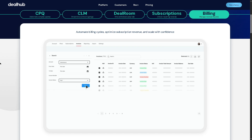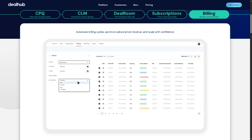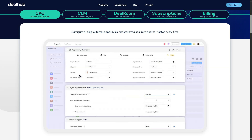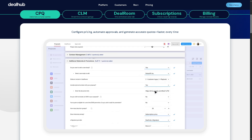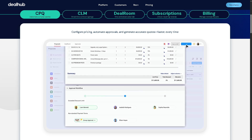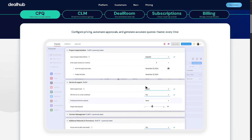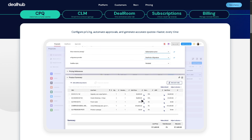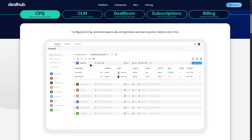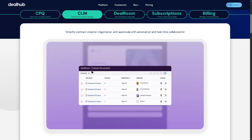Now we're going to one of the best core features of DealHub — the CPQ, which stands for Configure, Price, Quote. DealHub CPQ simplifies and automates the process of configuring products, setting accurate pricing, and generating professional quotes. It handles complex pricing models, discounts, and product dependencies, allowing sales teams to create error-free quotes quickly and consistently.